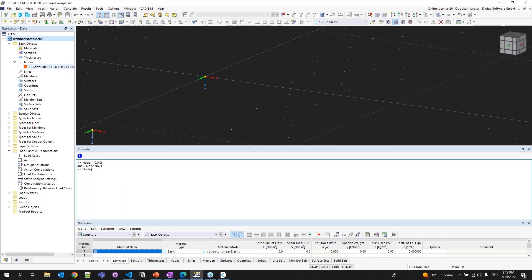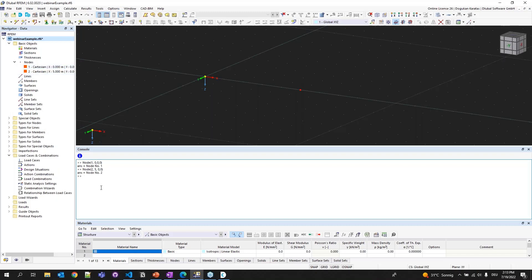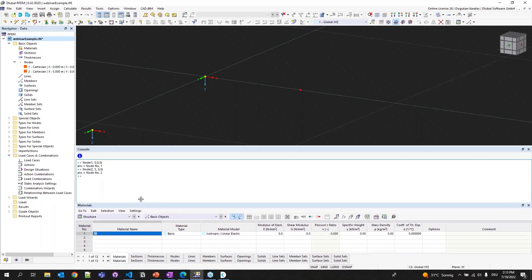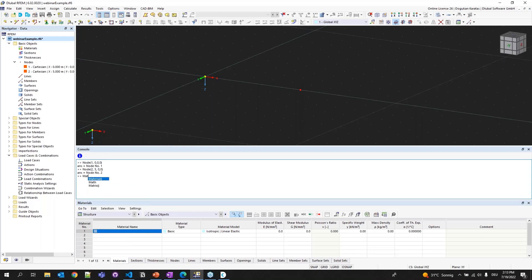The second node will be node 2, 5 meters in the X direction, and 0, 0 in Y and Z. Node is created. After the nodes, I can create my material. I'm typing material - the first argument is the tag, and the second is the name of the material, S235 steel material. Material is created. Now I can create a section. I'm typing section, this is section 1, name IP 240, and the last argument is the material tag, material 1. Section is also created.